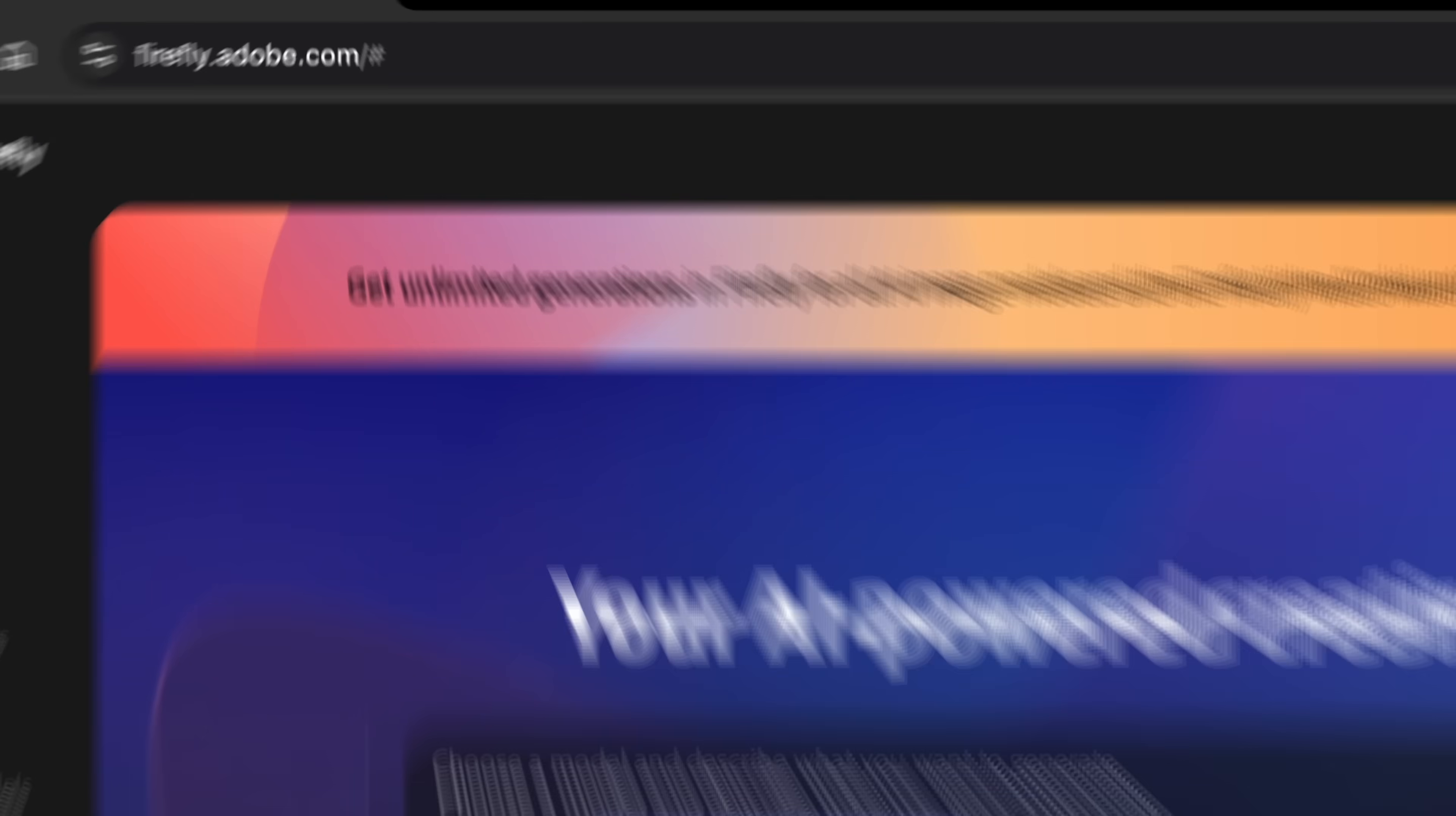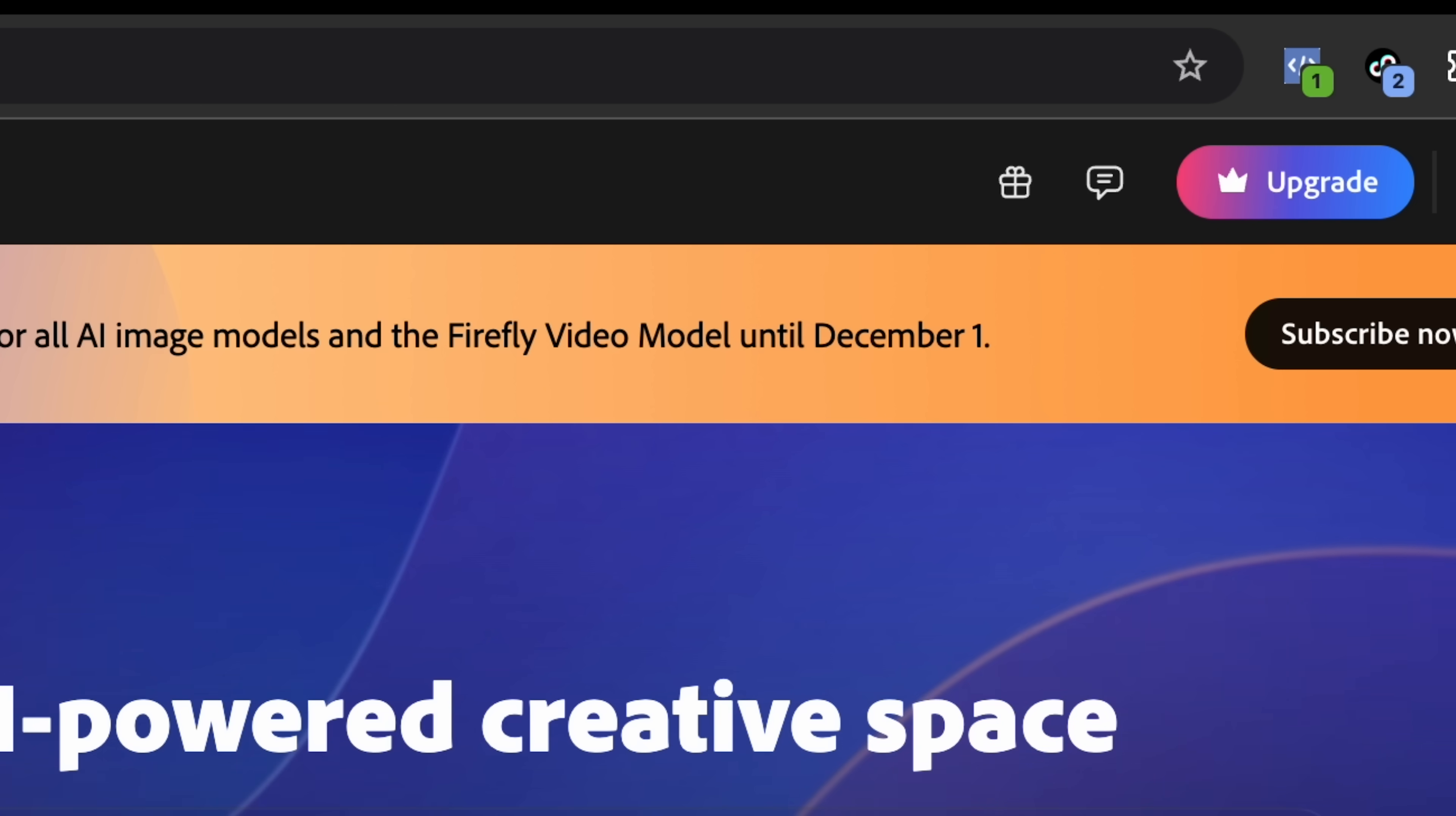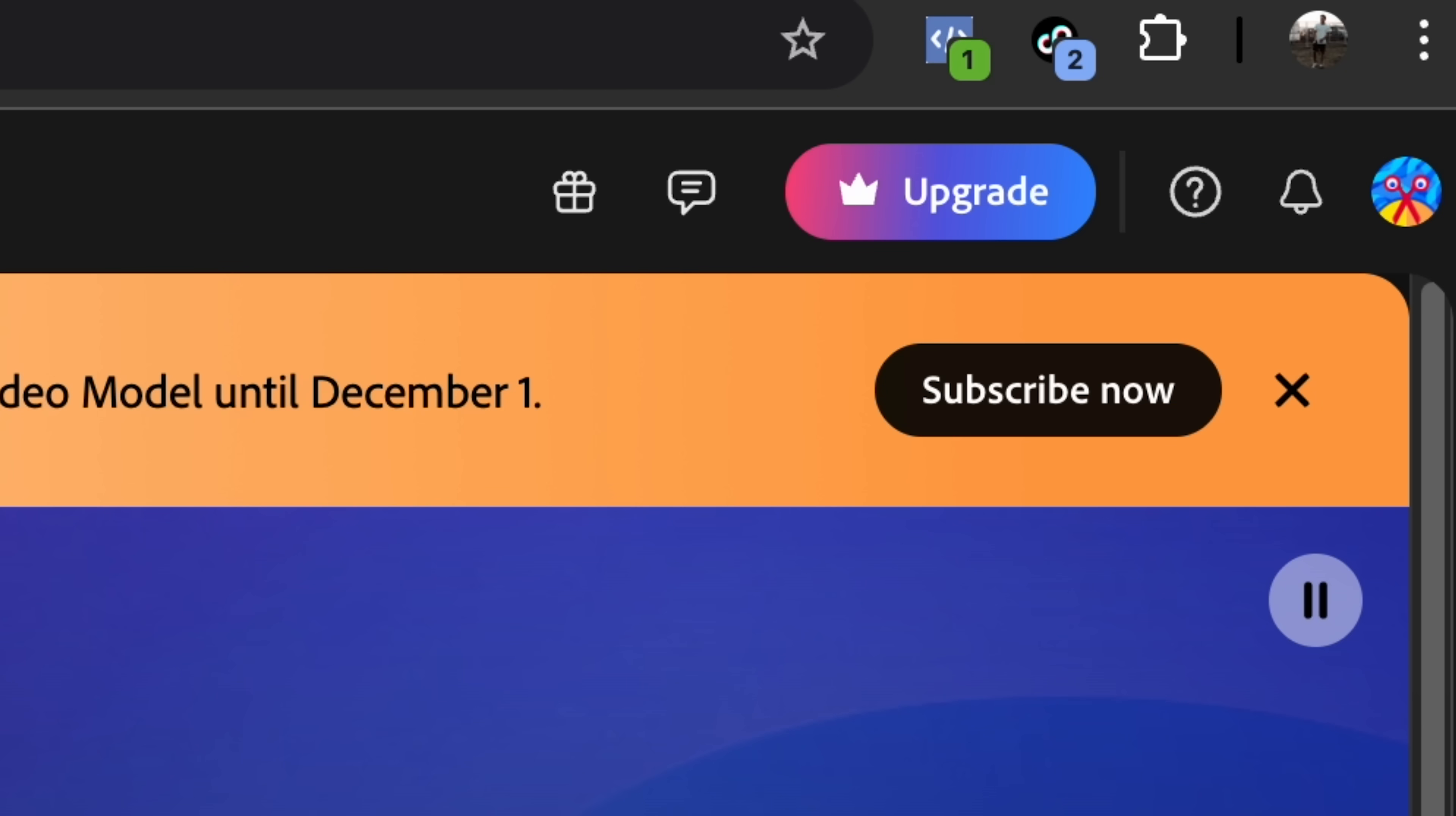A quick note: you currently get unlimited generations in Firefly for all AI image models and the Firefly video model until December 1st, if you subscribe to the Creative Cloud or Firefly. Link in the description.